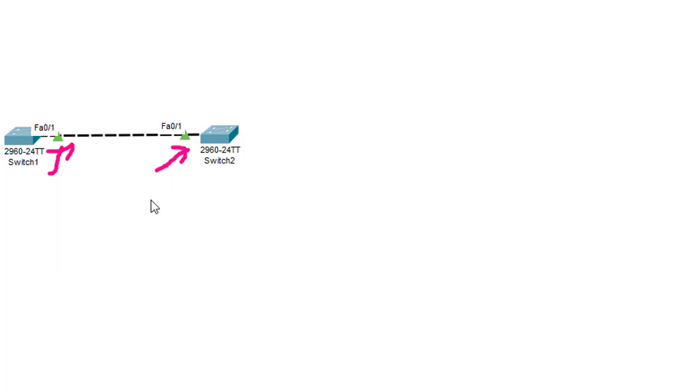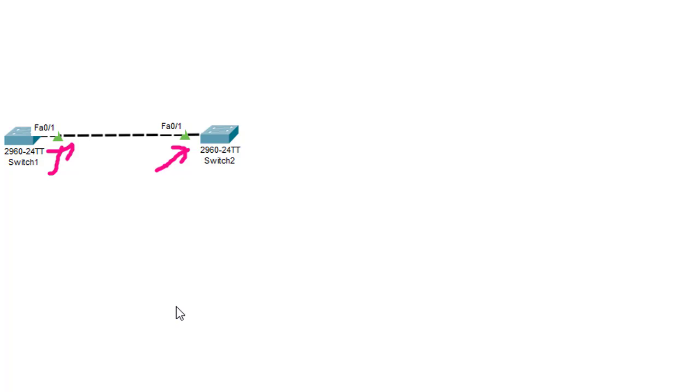If I change it to straight-through again, and the MDIX feature is disabled, it will not detect the type of cable and will not convert it. So the port just goes down as usual. This is the concept of MDIX. I would like you guys to test it. Thank you for watching and hope you guys enjoyed it.